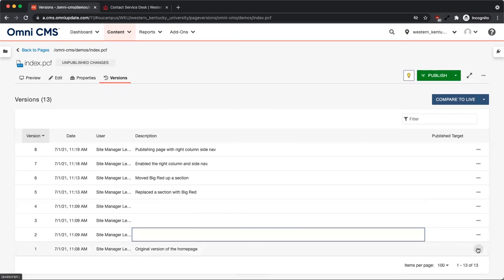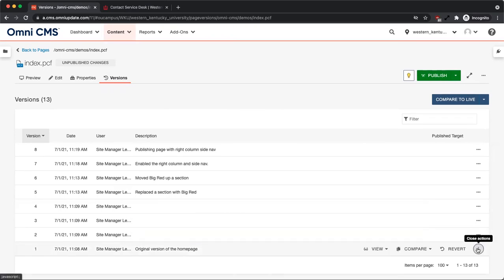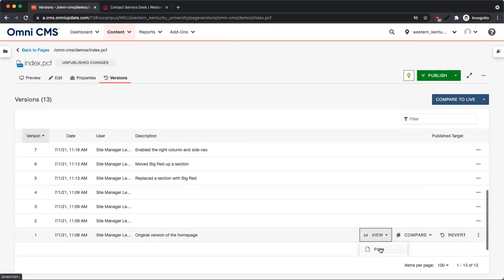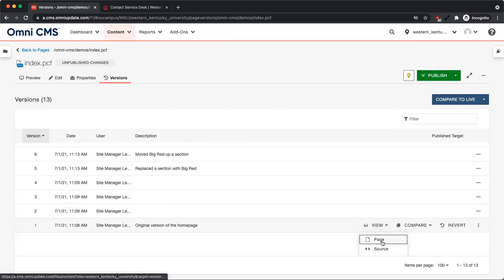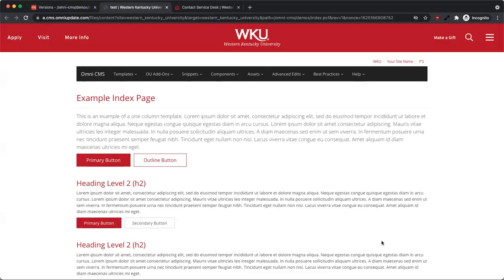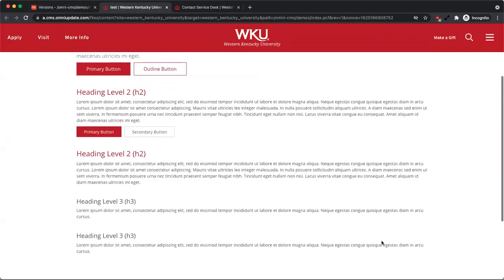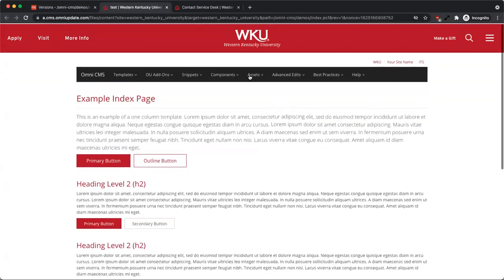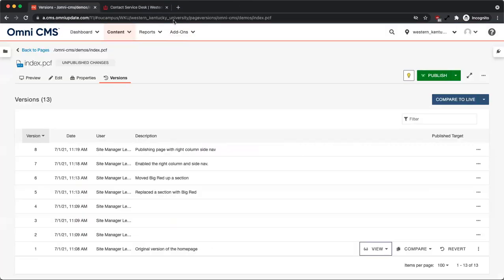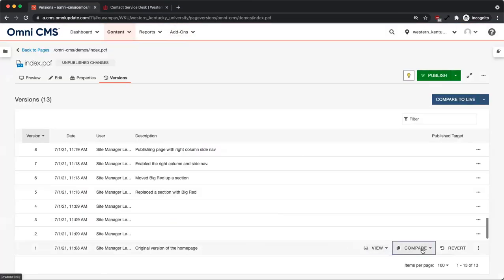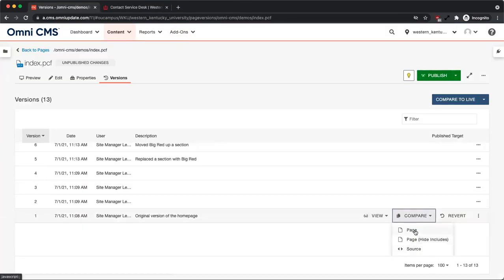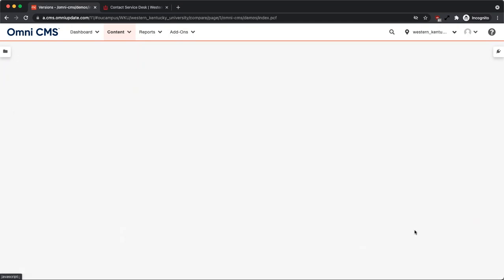If you click more actions in a row of a version, you have the option to view the saved version. You can also compare the version with the current published version.